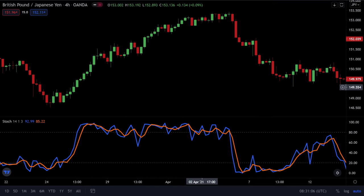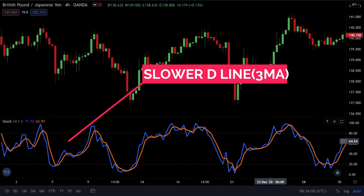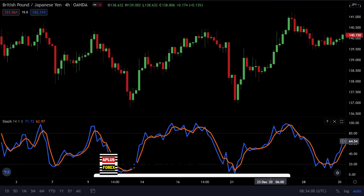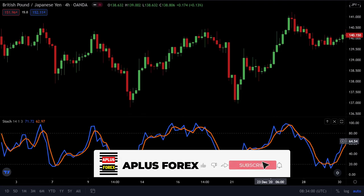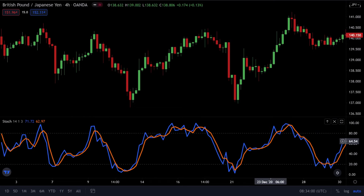Stochastic oscillator charts consist of two lines: the faster-moving average percentage K line and the slower percentage D line, which is a three-period moving average. Because price is thought to follow momentum, a signal is generated when the faster percentage K line crosses the slower percentage D line while the indicator is in either the overbought or oversold area.